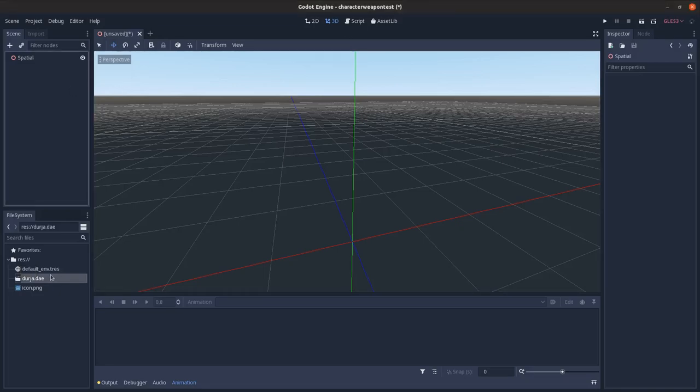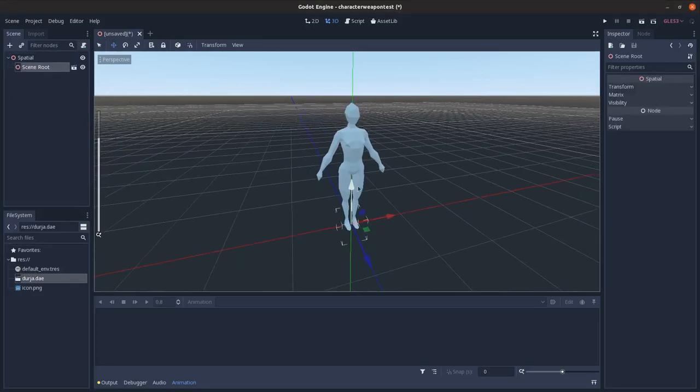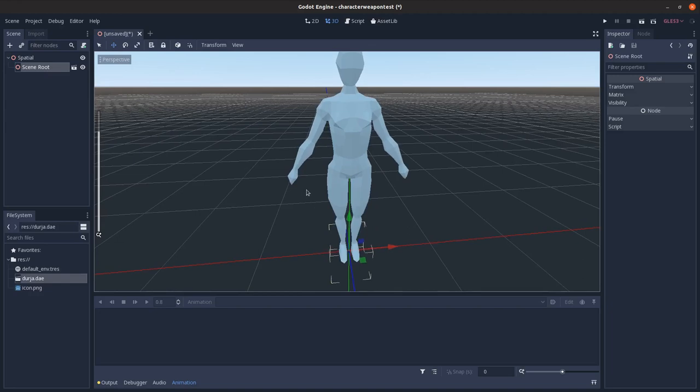So I have a 3D model here that is rigged and set up and I want to attach a weapon to the hand or maybe some armor to the body.